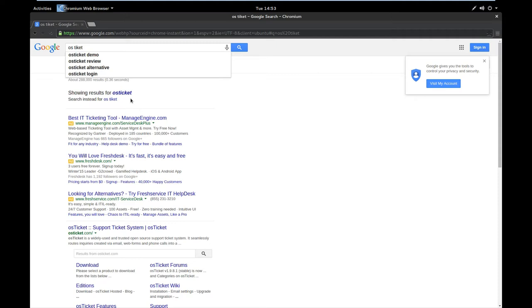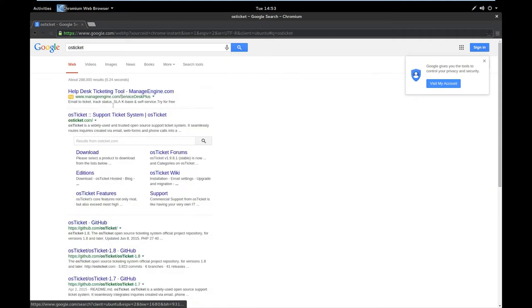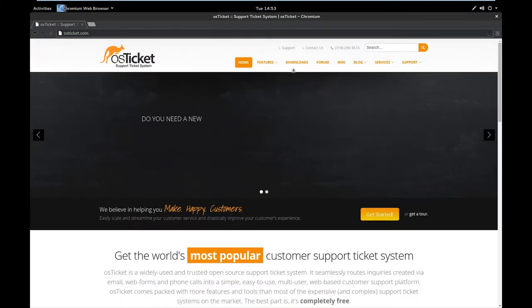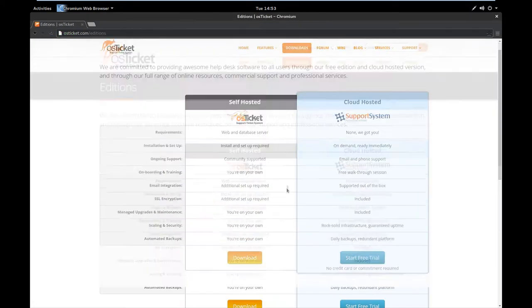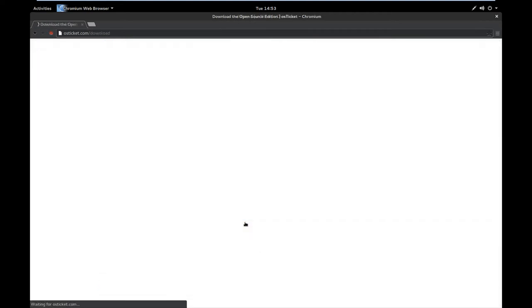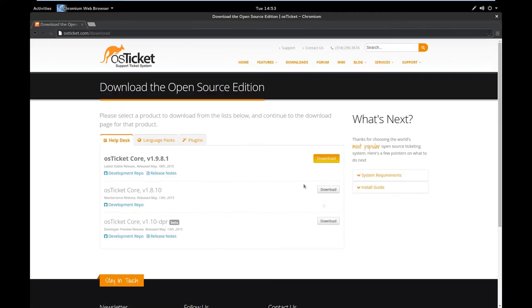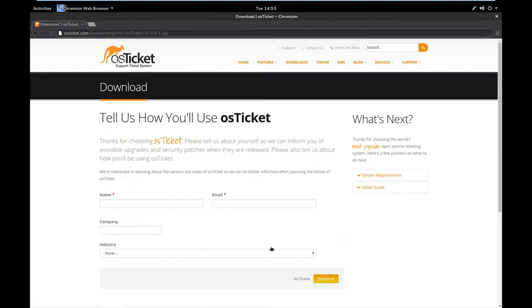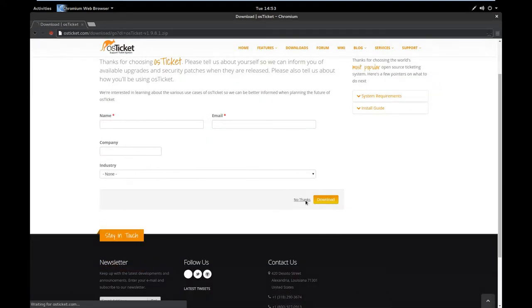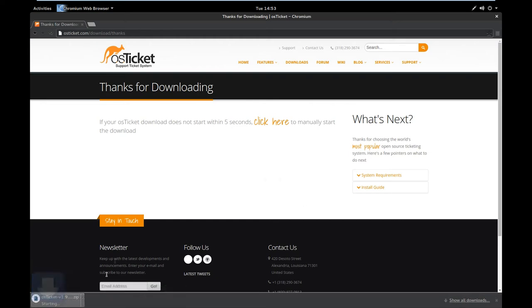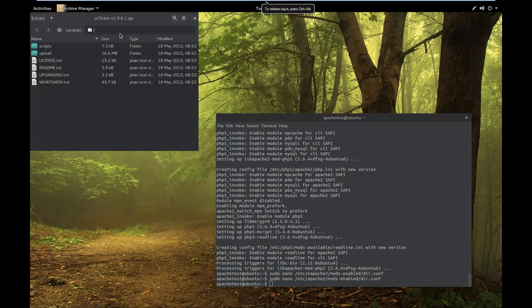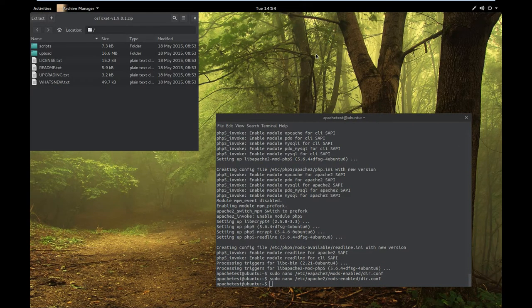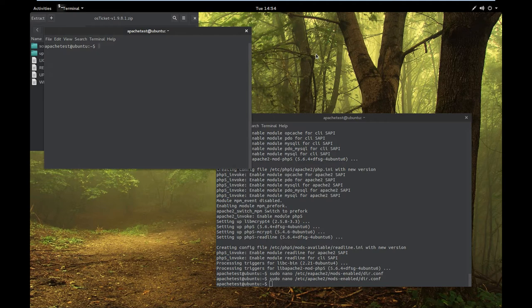OS ticket is basically a ticket server software for computer repair shops, you know, to help them track current jobs. So we're going to just download this to test.